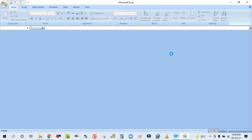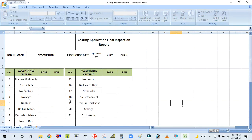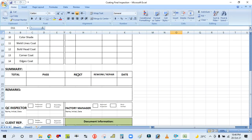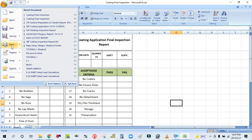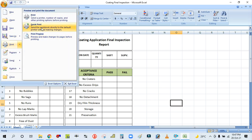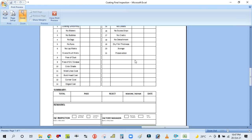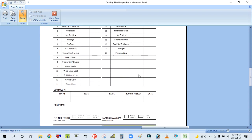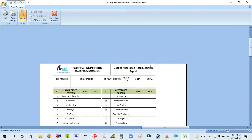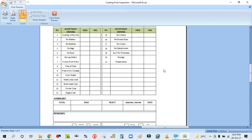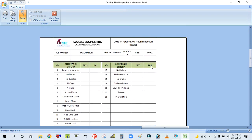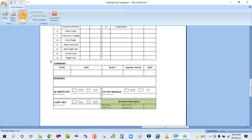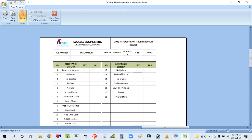You can see I'm opening an Excel file. For printing this Excel file, go to the File menu, then Print, then Print Preview. You can see this form is not fitting in one page properly — the top side is cut off, the right side has too much margin, and the left side has less margin. So you need to do this setting.